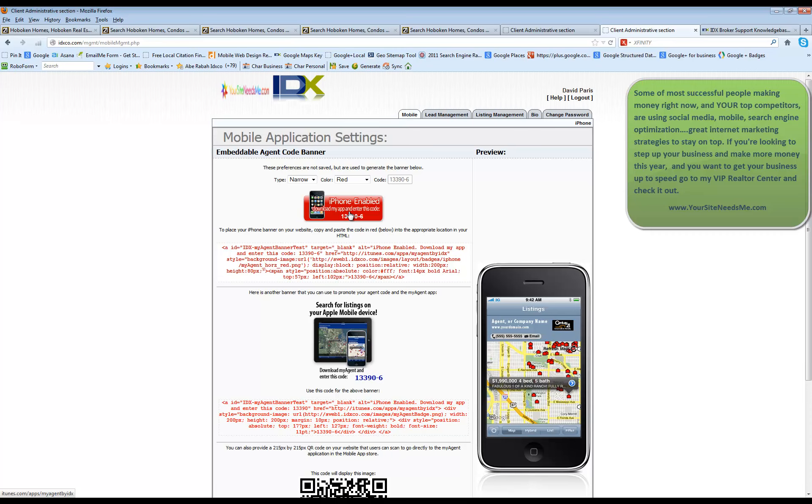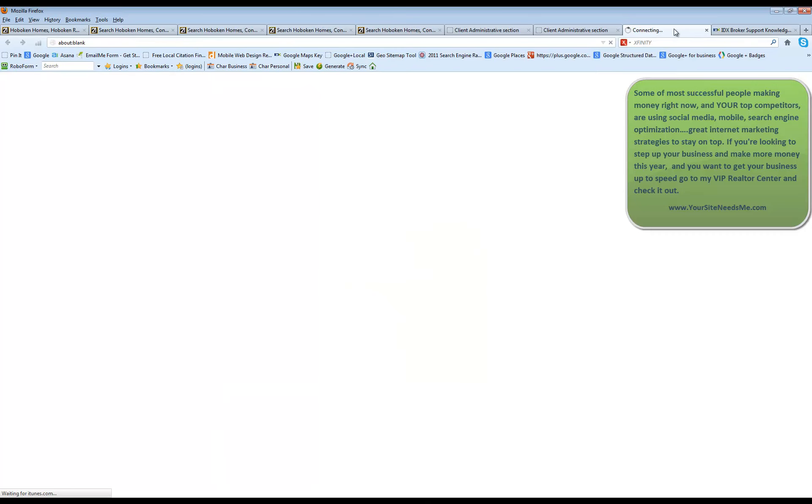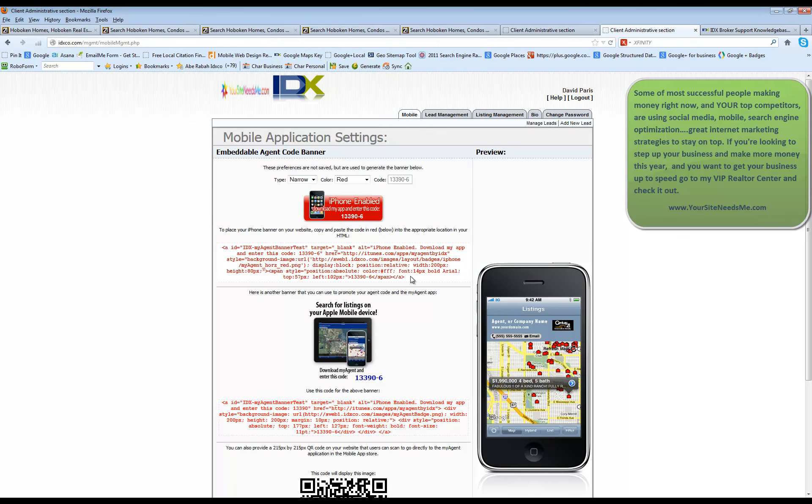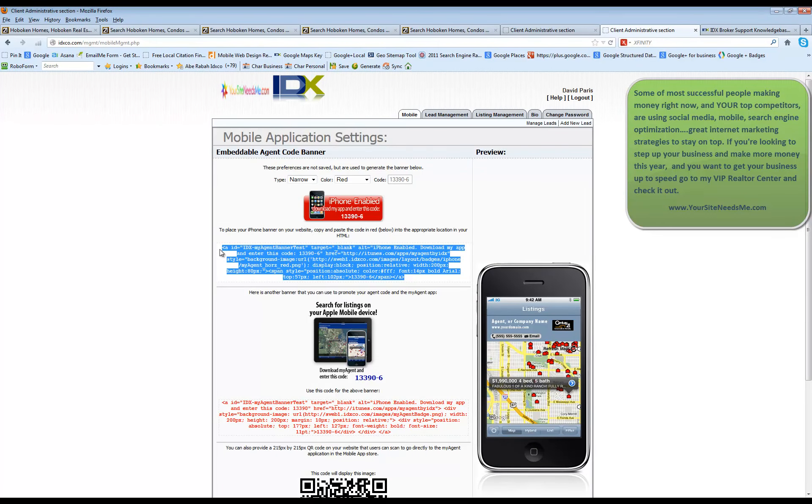If you click on it from here, it's just going to open up iTunes. So you'd have to have an iTunes account to do it here and it's not going to really work on your computer. This is for your phone only. So you can put this code anywhere that you want.